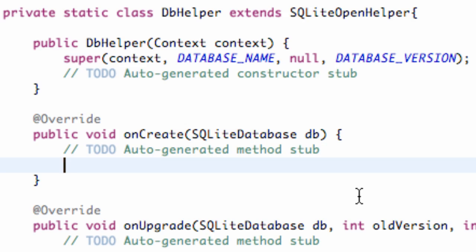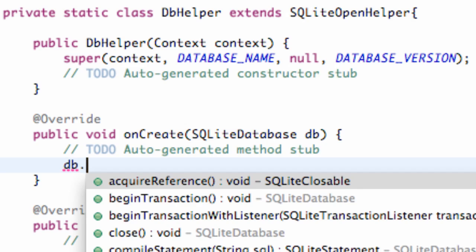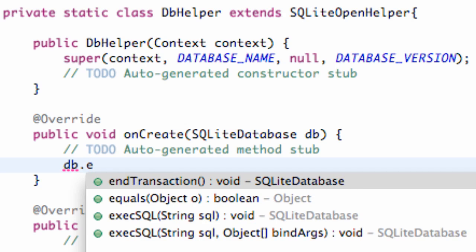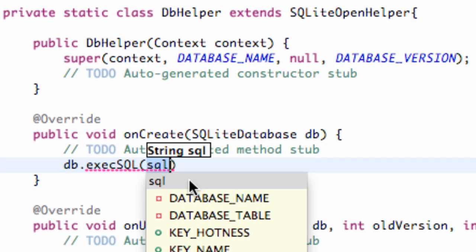How we're going to do that is we're just going to reference the database that's being passed in, called DB. We're going to use a method called execSQL. As you can see, it takes a string, so we're going to write some SQL code here.